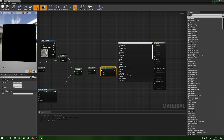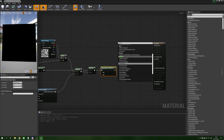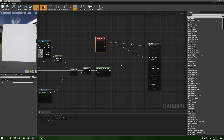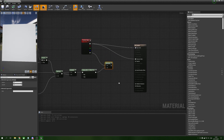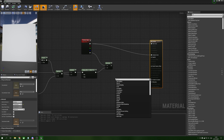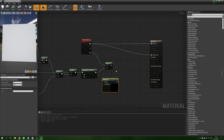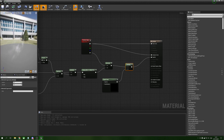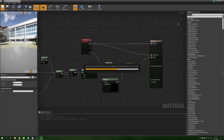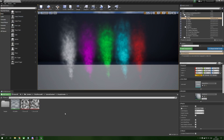Now for the final controls: we bring in a particle color node and put the color pin into both the base color and the emissive. We hold M and left click for a multiply, take the alpha and multiply that by the previous clamp result. Then to prevent smoke from cutting into floors or walls we use a depth fade node, which fades the particle out near opaque surfaces. We multiply those together and stick that into the opacity. Then apply and save.